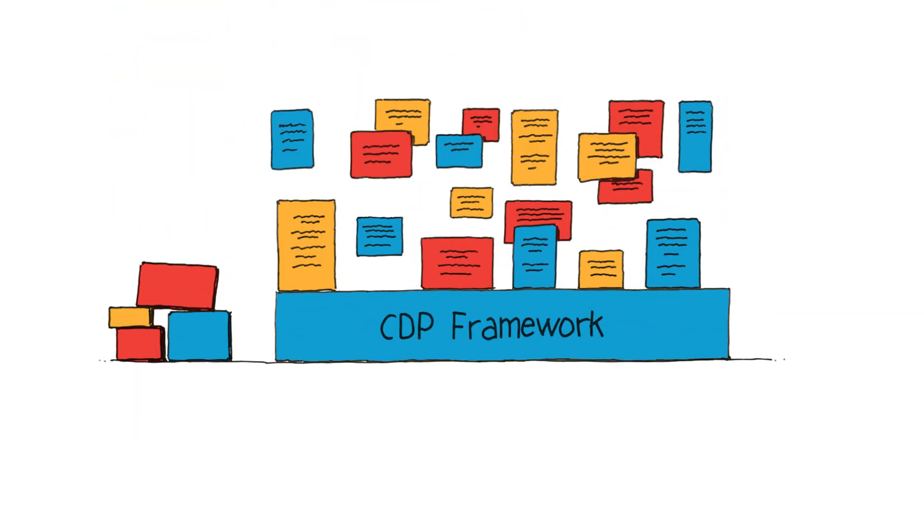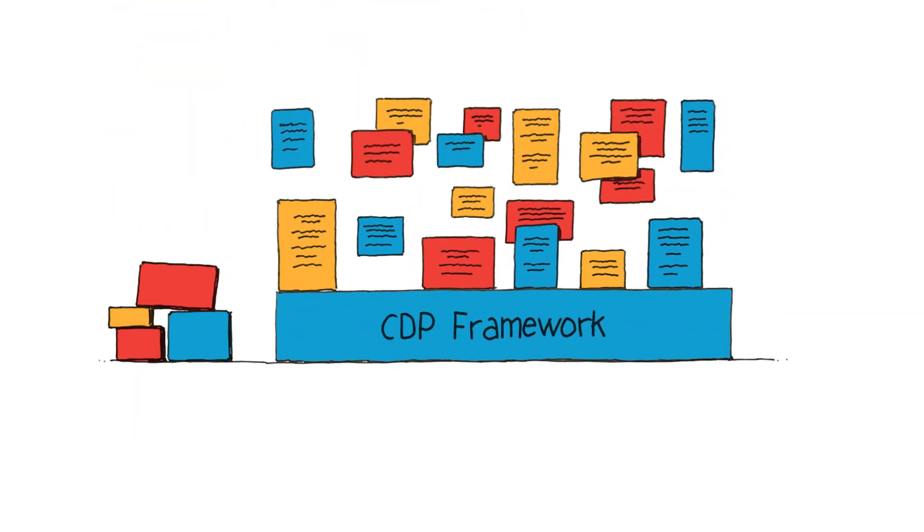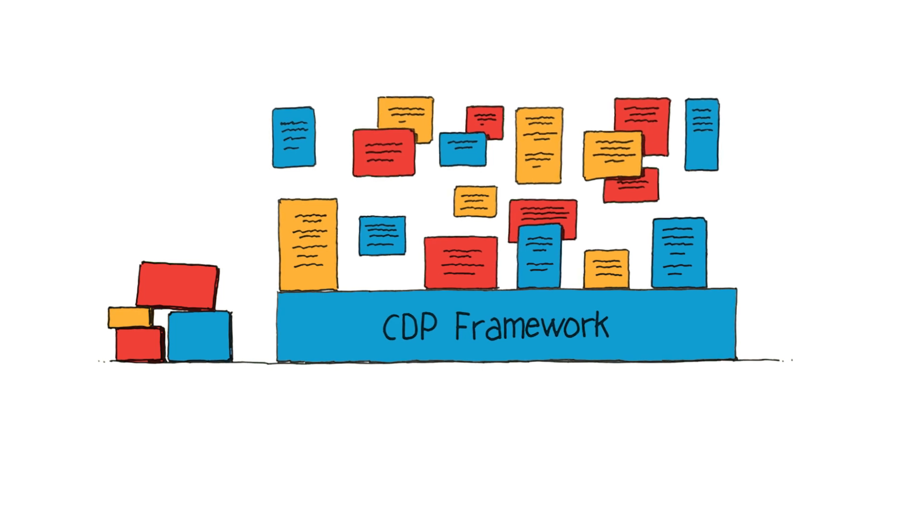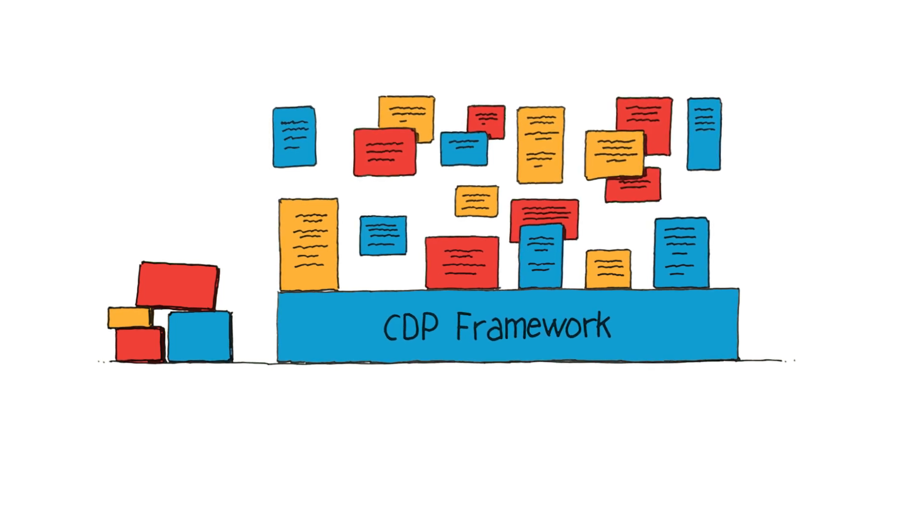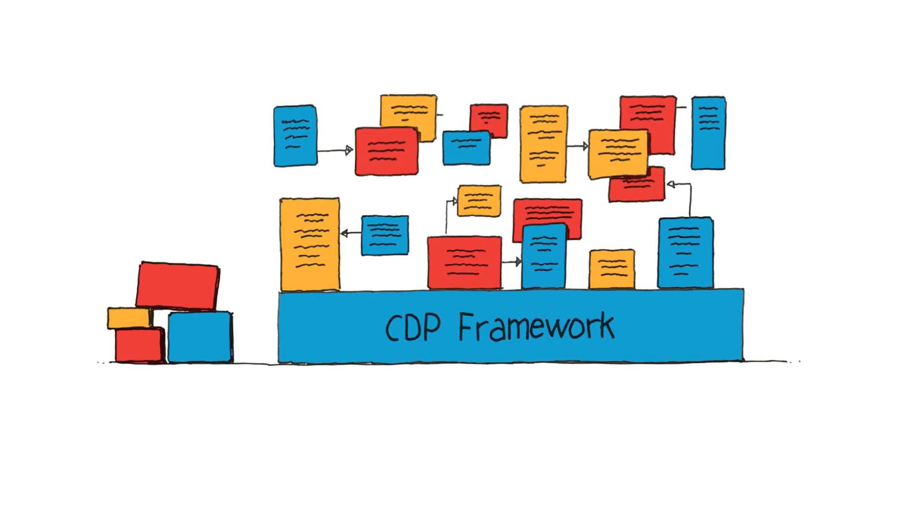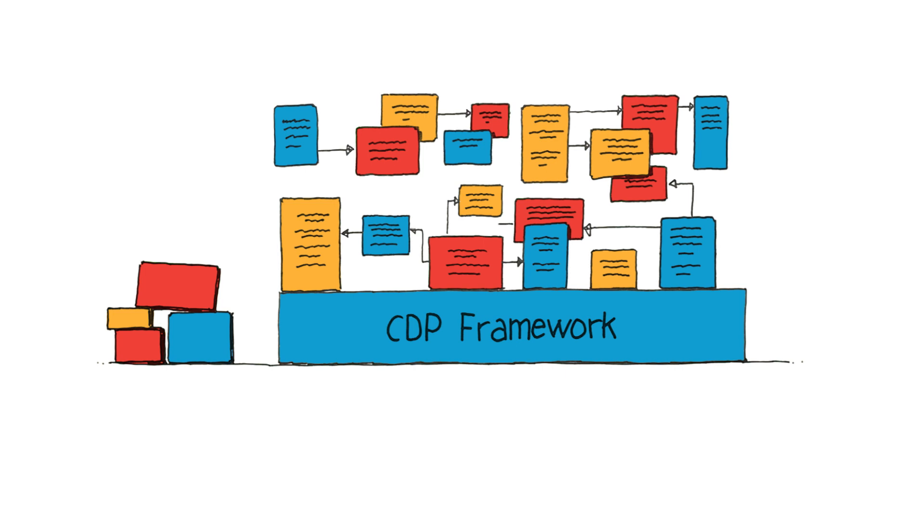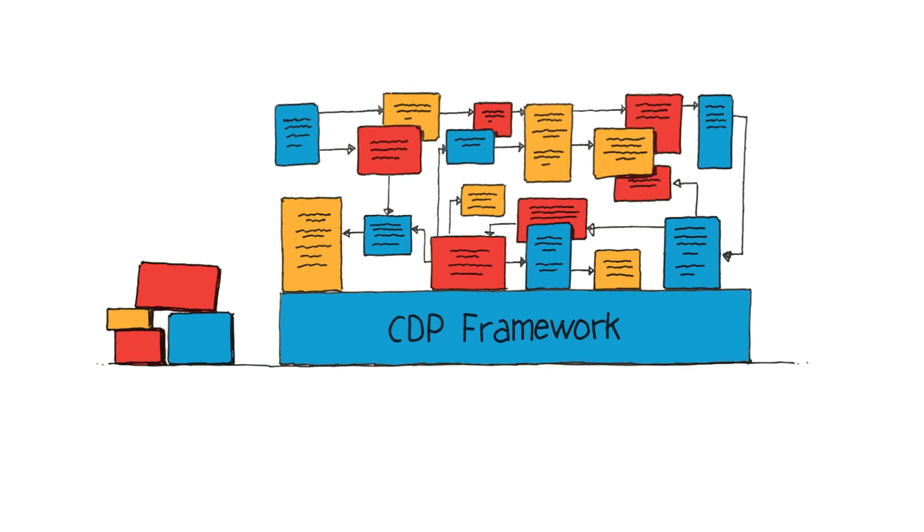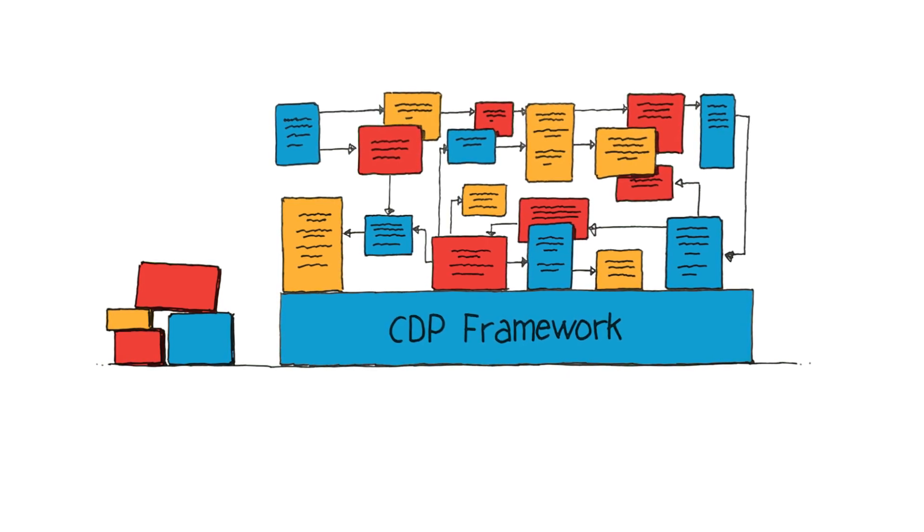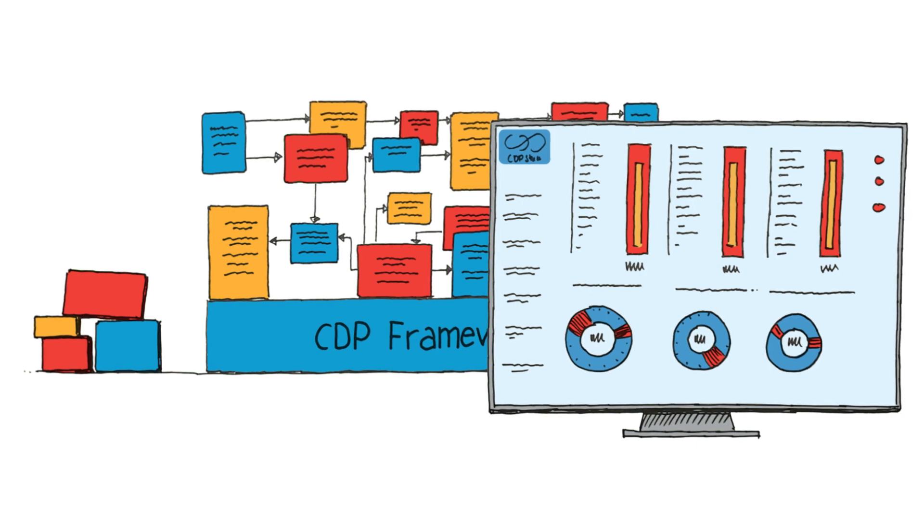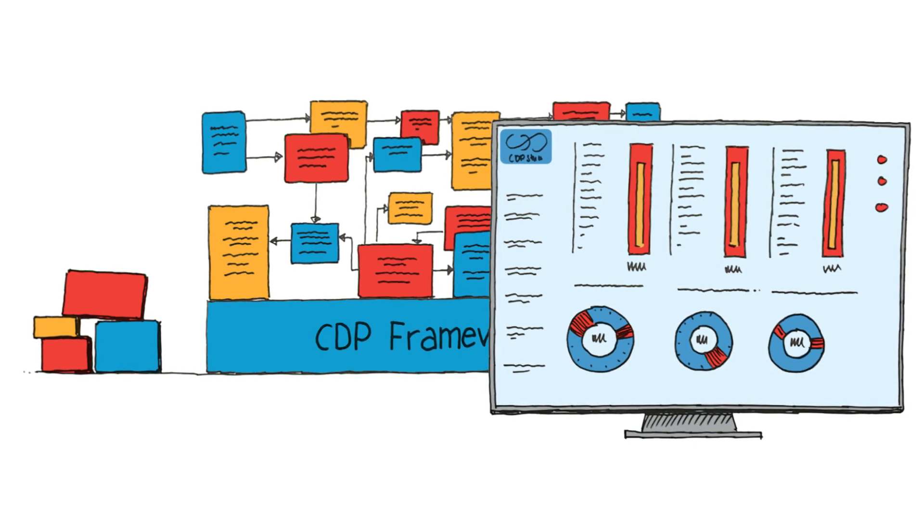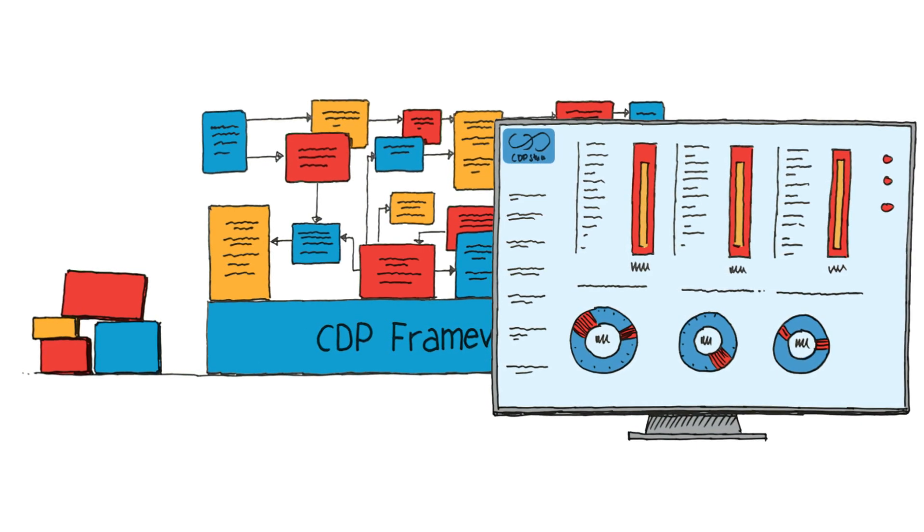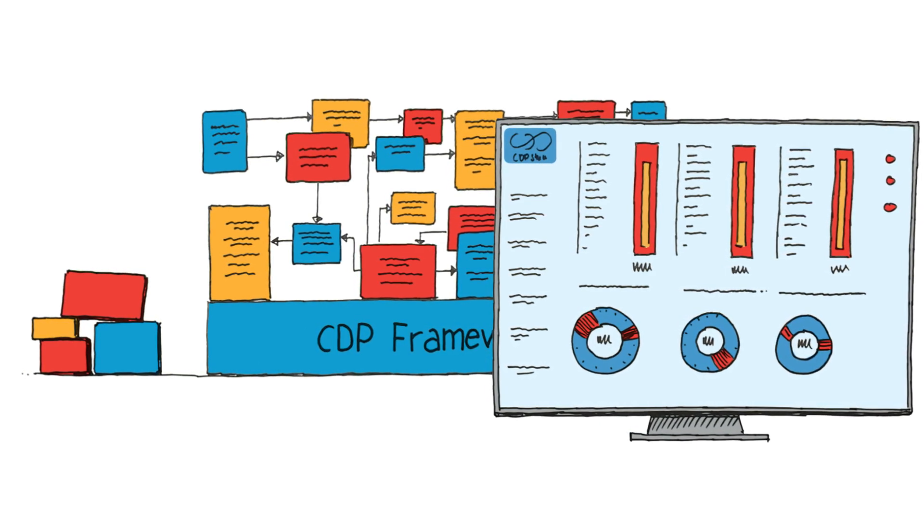Now that you have all your building blocks, you configure the components to create the system. Route signals between components and protocol interfaces, add pre-made mathematical functions and design graphical user interfaces. All of this is done without any coding.